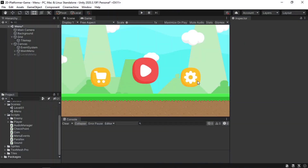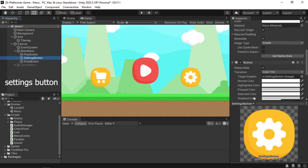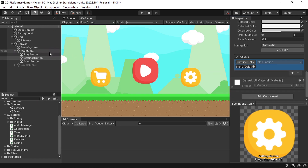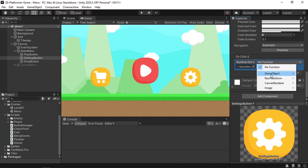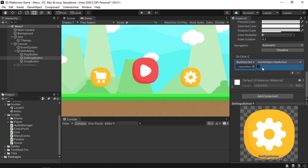The first thing we need to do is add functionality to the settings button. When you click on it, we need to disable the main menu and enable a settings menu. To do that, select the settings button and under OnClick we can add a list of functions. We want to disable the main menu, so drag in the main menu, then under the function select GameObject and SetActive — uncheck it to disable the main menu when the button is clicked.